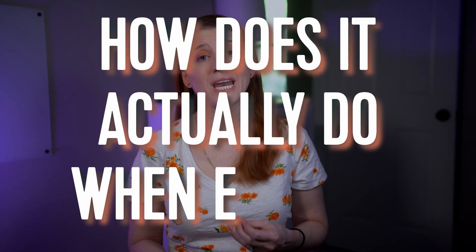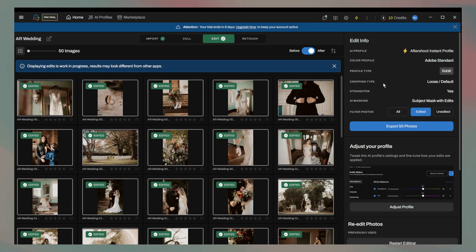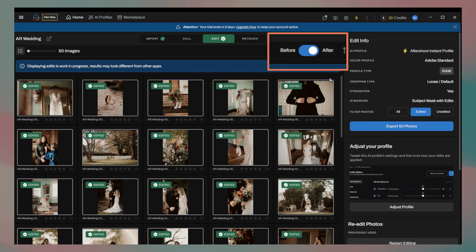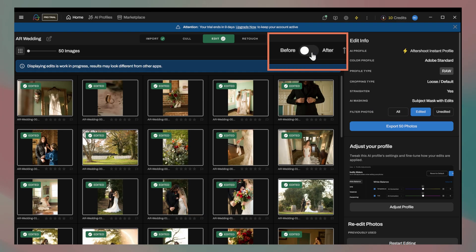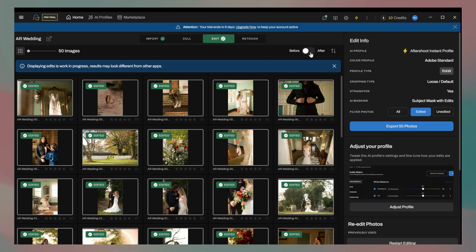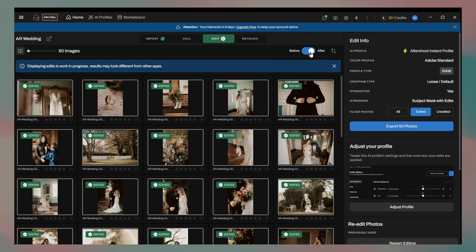Speediness is only one part of the equation though — the bigger question is how does it actually do when editing? Thanks to a newer update to the Aftershoot system, we can get an early idea of what our photos will look like pre-export by clicking this little before and after toggle. This isn't a totally accurate way to judge the images, but it does make Aftershoot stand out from the crowd, and I just find it pretty cool.